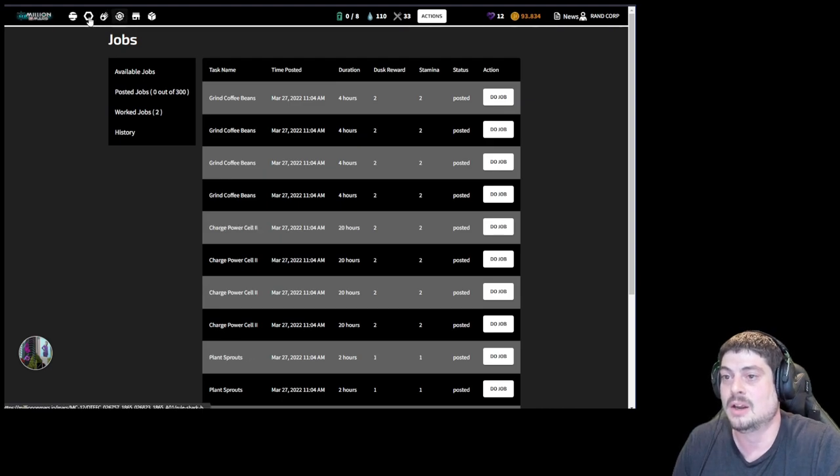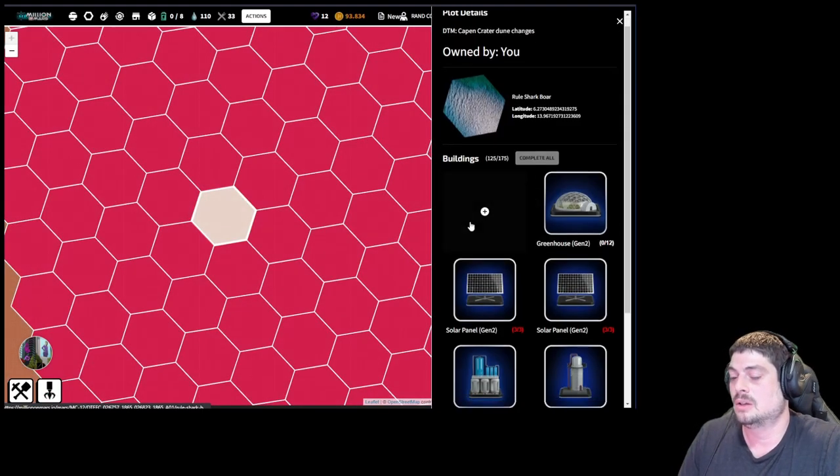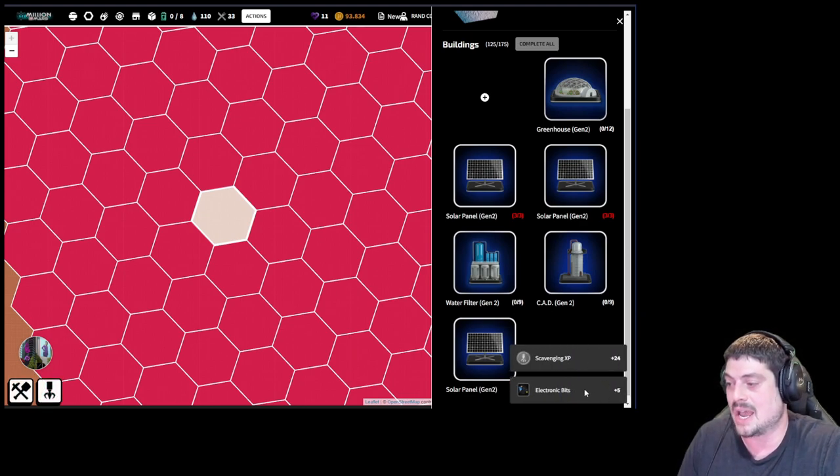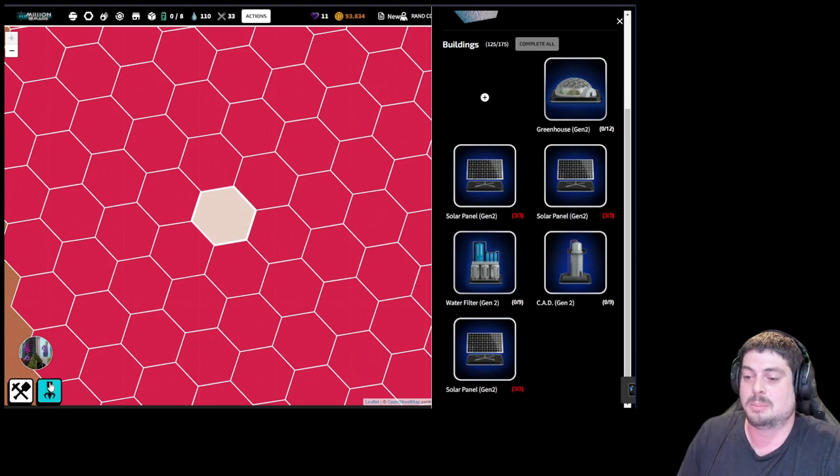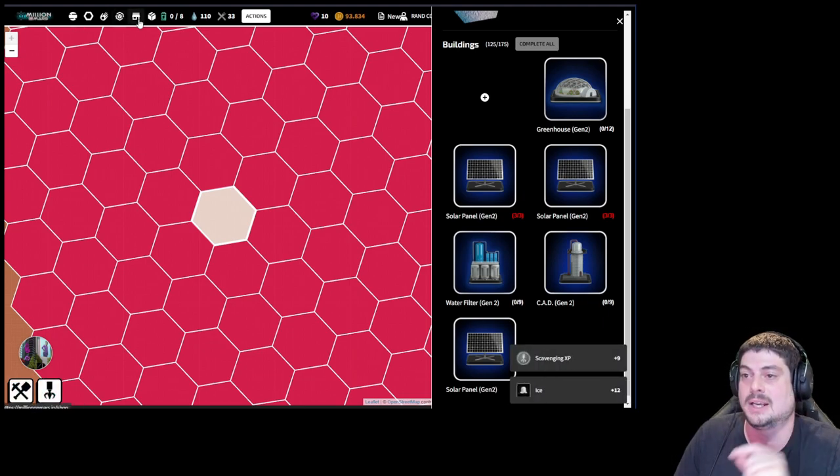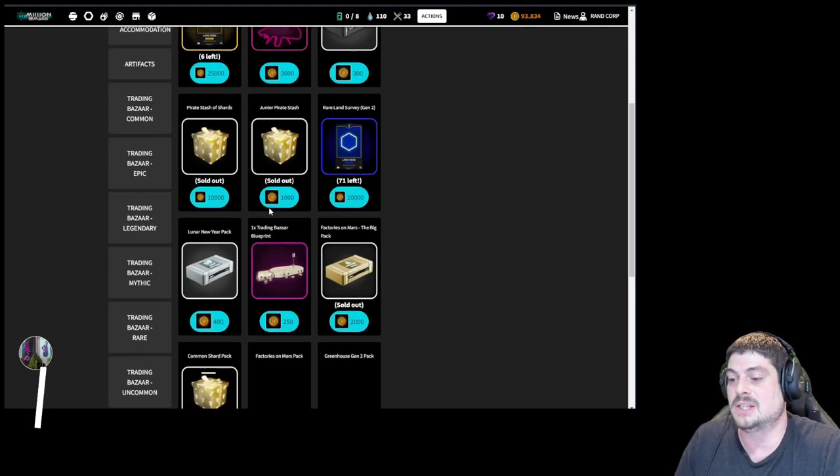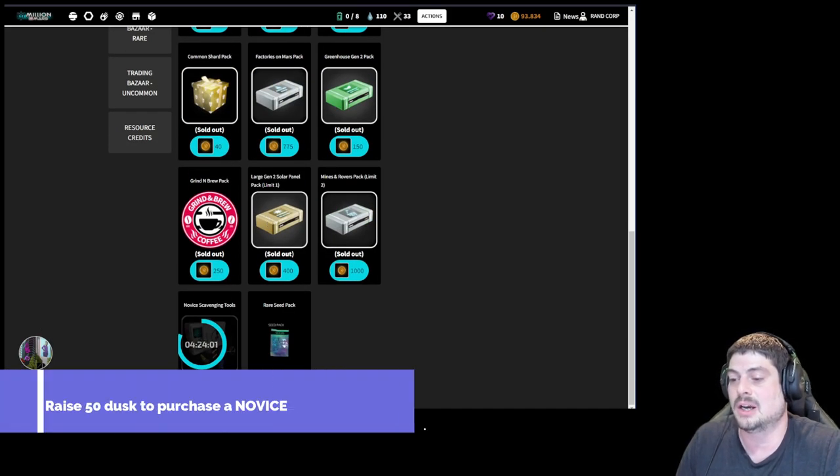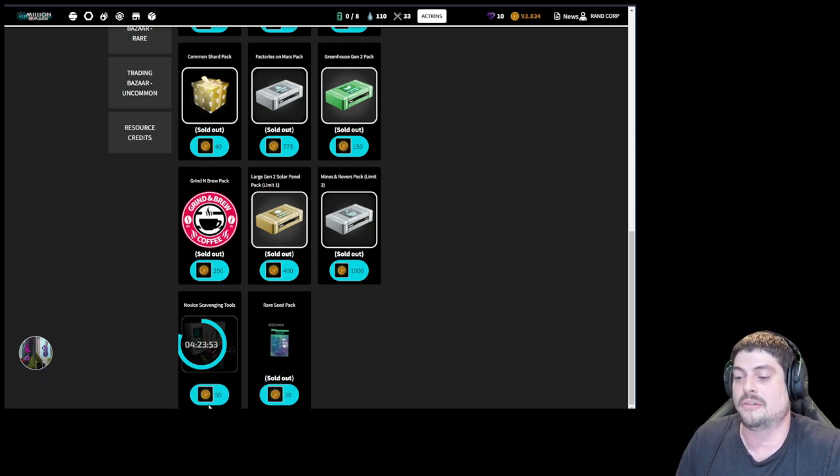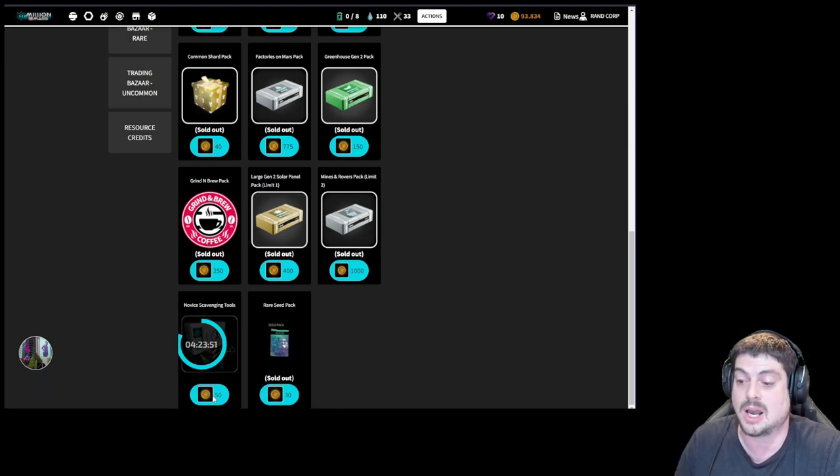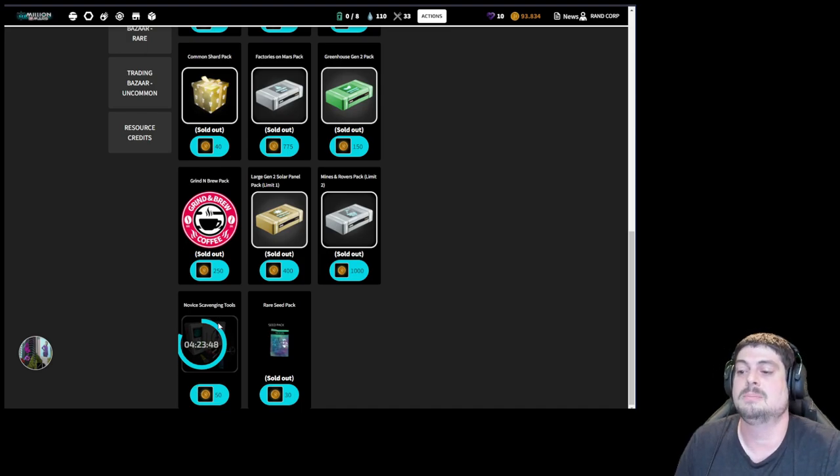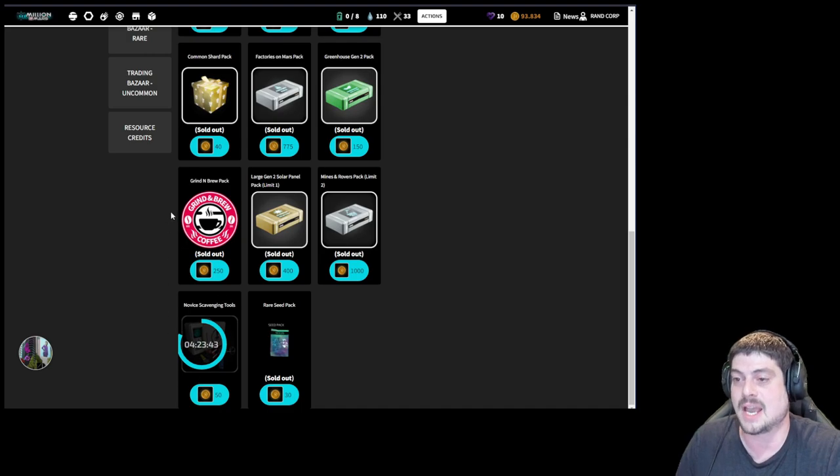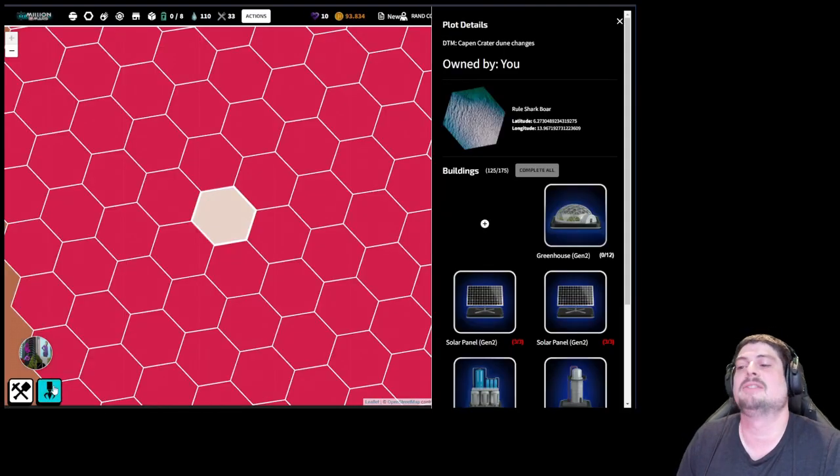And eventually from there you can grow to using your stamina scavenging. If you have extra stamina you can scavenge and get electronic bits. But I don't recommend that you scavenge until you've raised—this is actually very important—you want to raise 50 dust and go down here and purchase a novice scavenging tool. You do not want to use your stamina scavenging until you've earned 50 dust from doing jobs and the power cell loop and you can buy a novice scavenging tool. Once you buy a novice scavenging tool, you can scavenge away.